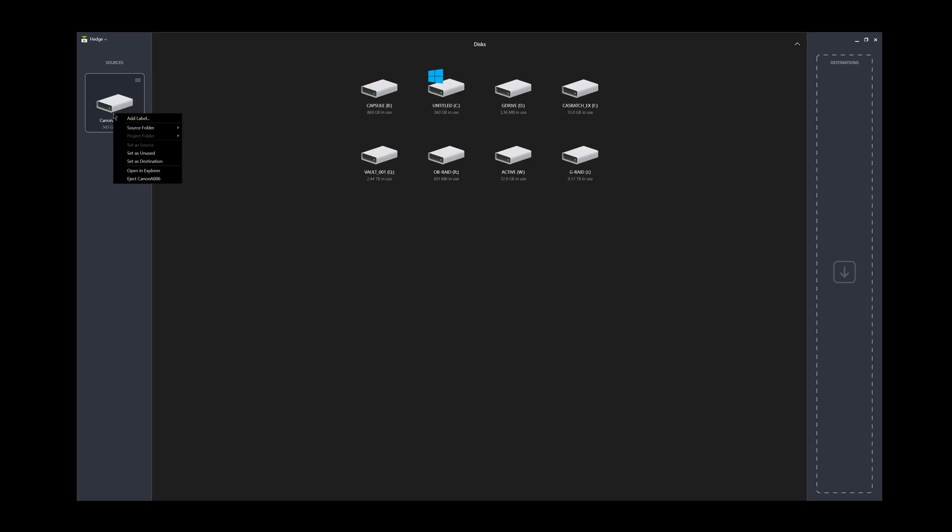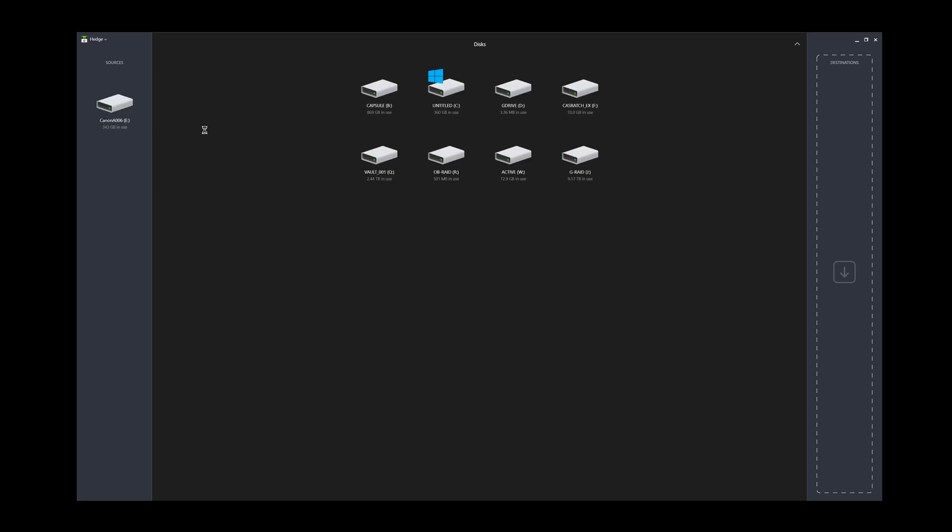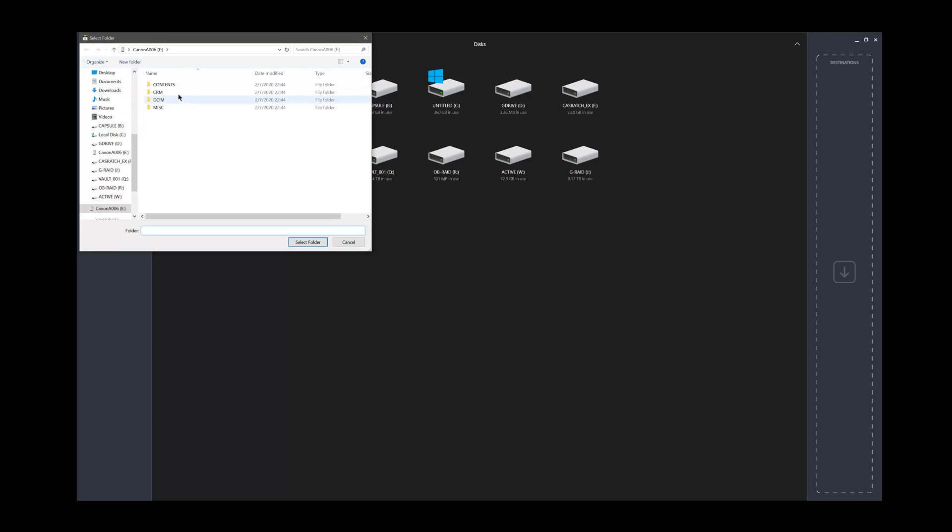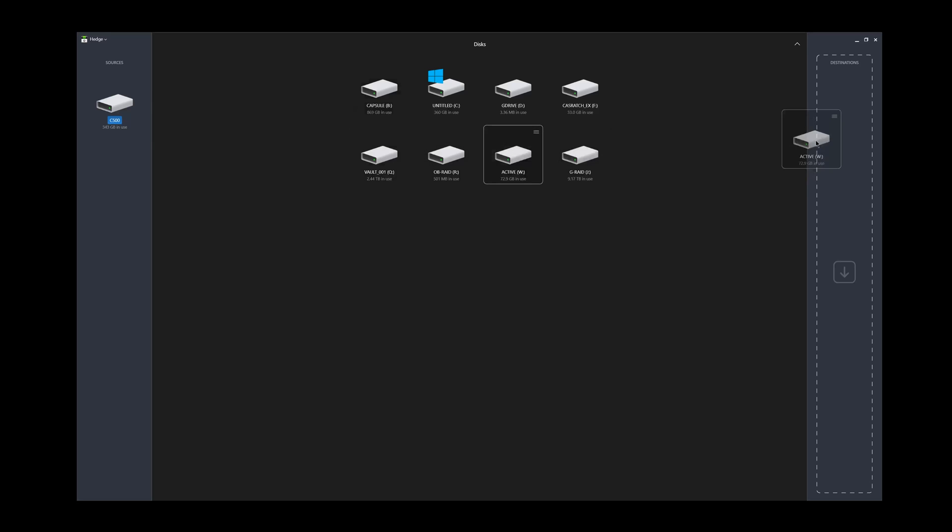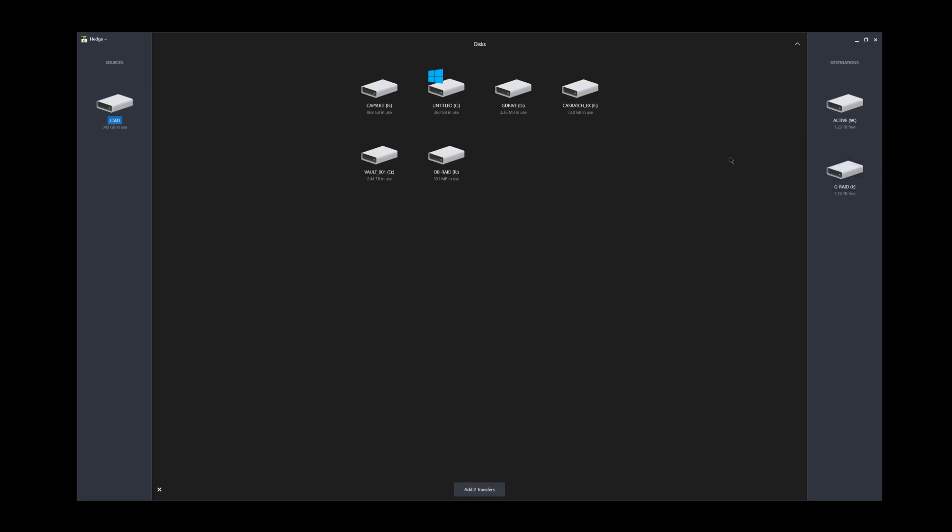It's a handful of takes. If I really wanted to, I could go to source folder and pick specifically just the contents here. But I'll take the whole thing because it's just smart to do that. You can also label it C500 if I wanted to. We're going to leave that like that. Now we're going to say, where do we want to put this footage? I'm going to put it on my active drive, I'm going to put it on my G RAID, and I'm going to put it on my mobile SSD right here.